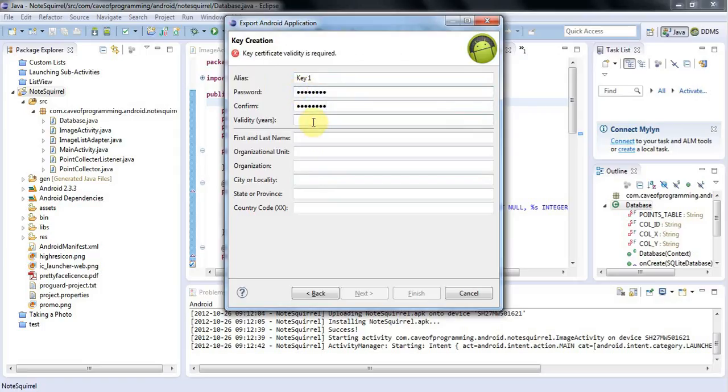For the validity, I think your keys have to expire by 2033 at the moment, or so I've read. But it's 2012 now, so I'm going to give this 30 years validity and see how that goes.